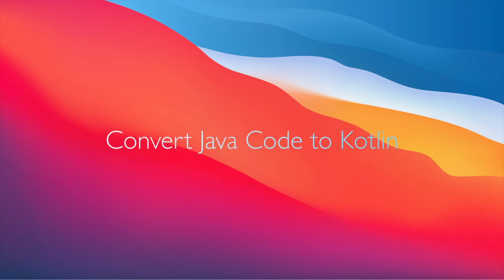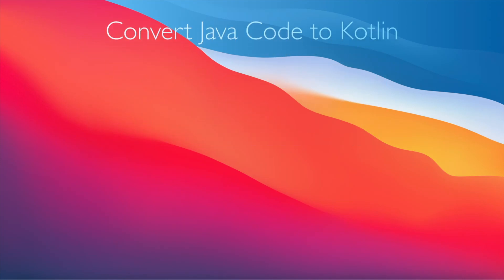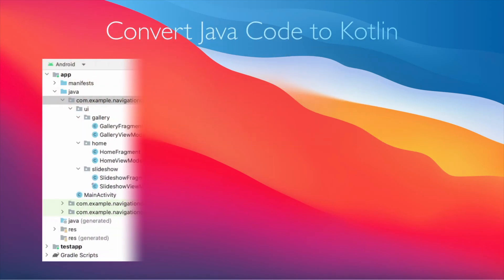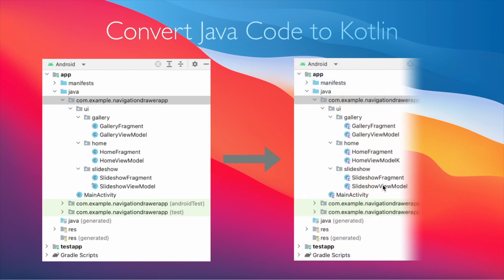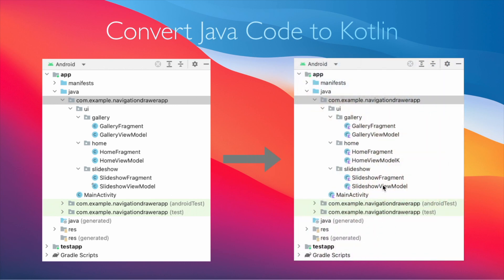Hello friends, today in this video I am going to show you how to convert Java code to Kotlin code in Android Studio.